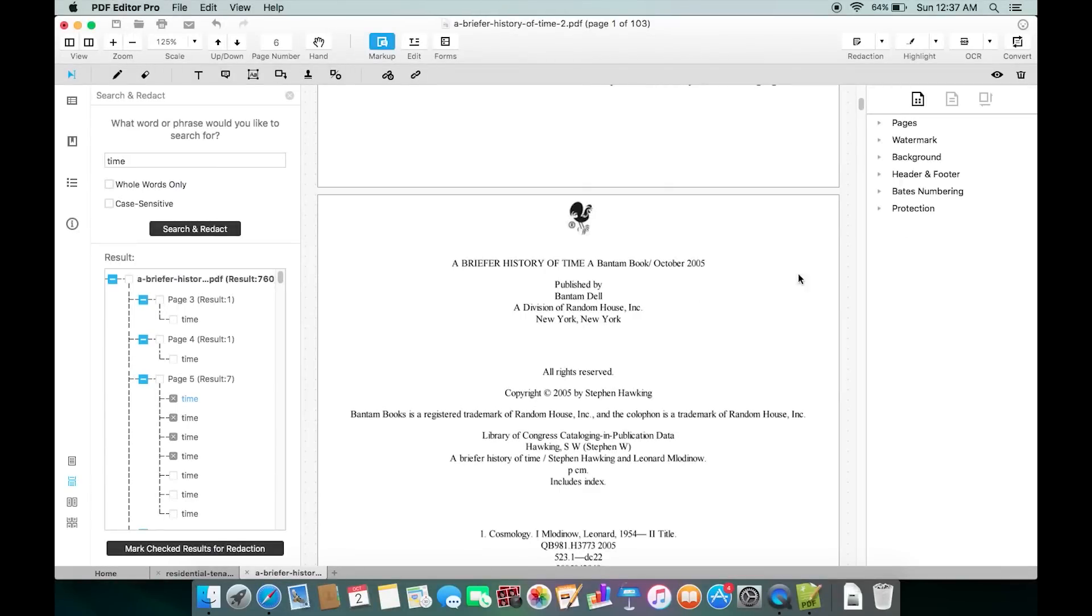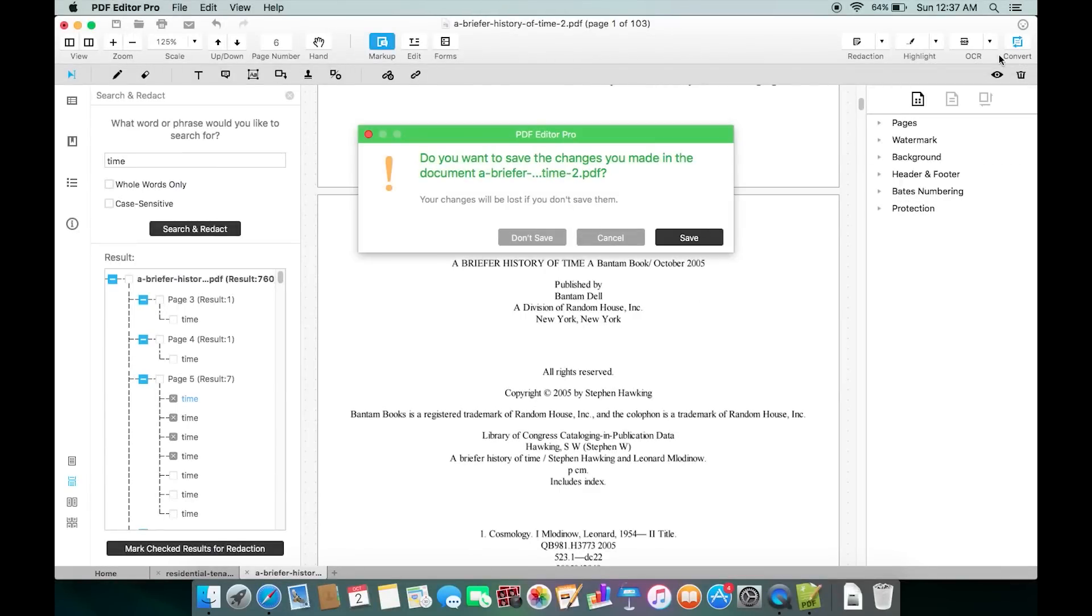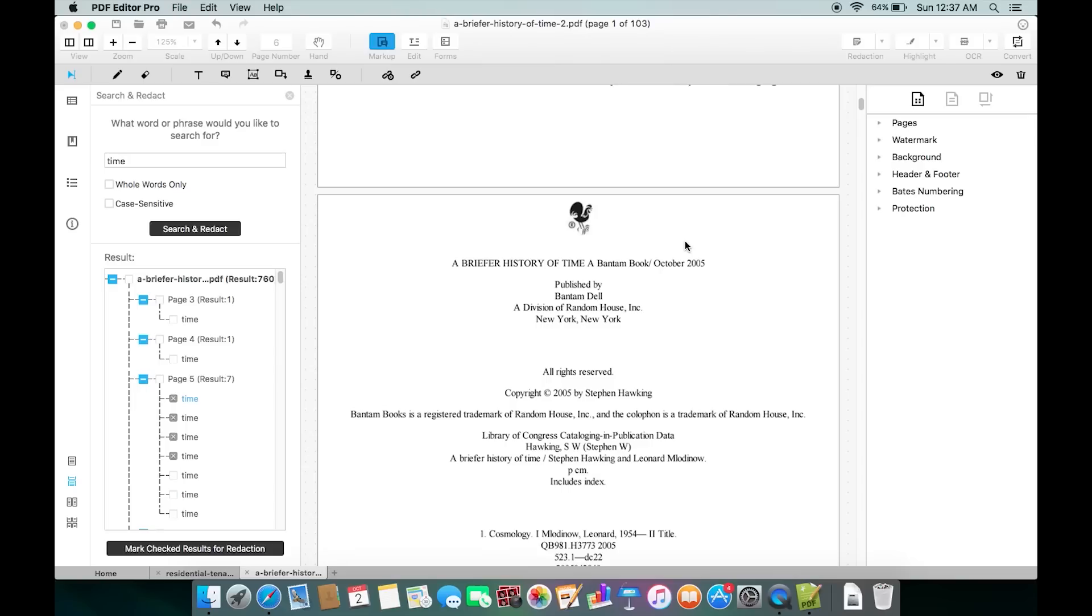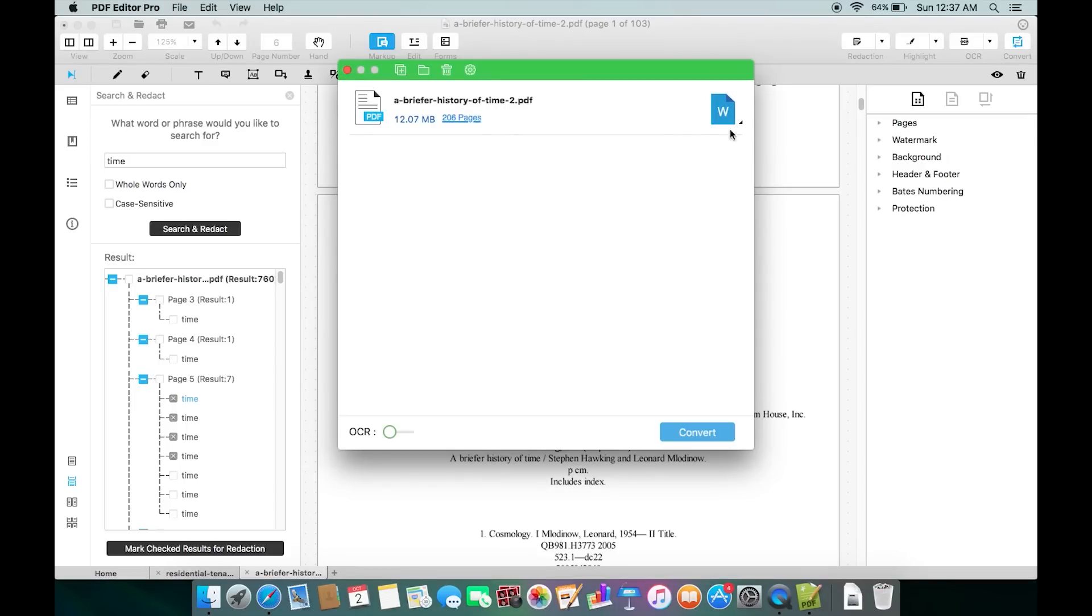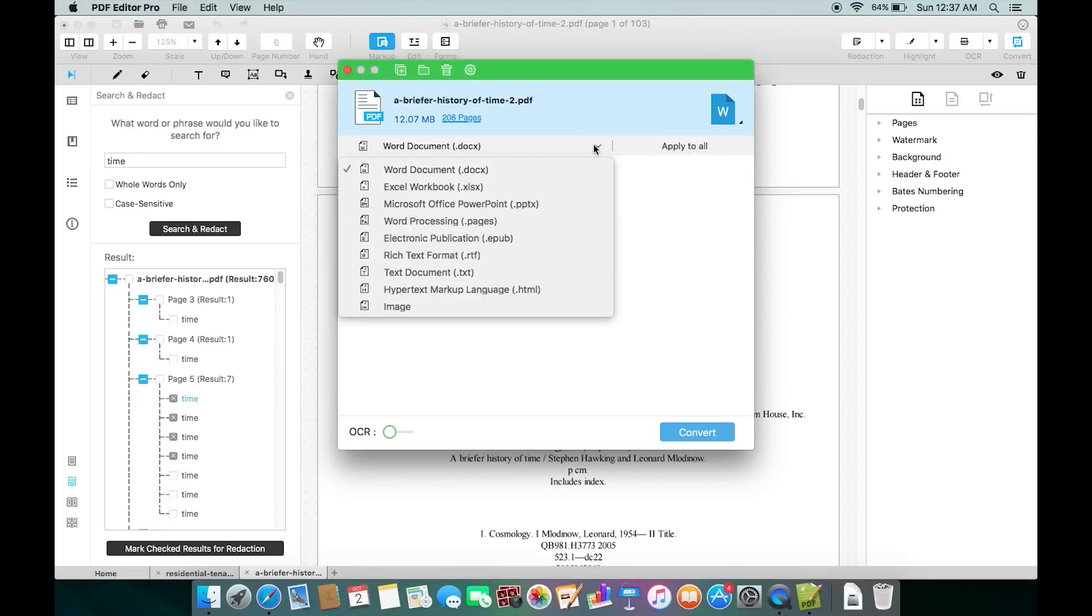Last but not least, let me show you how to convert this PDF document into different file formats. By default Word is selected. You can change this to Excel, PowerPoint, almost all the Office formats. Of course you can do the opposite conversion.